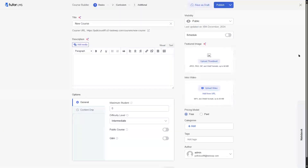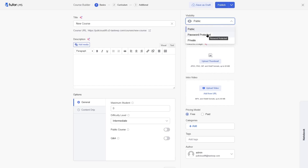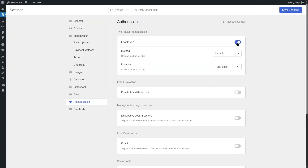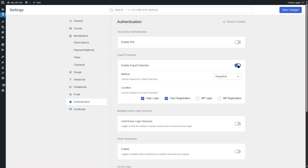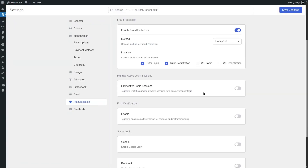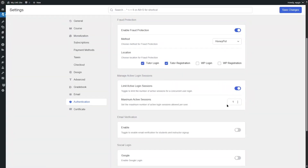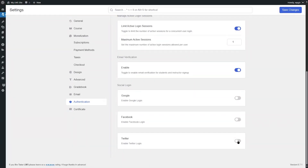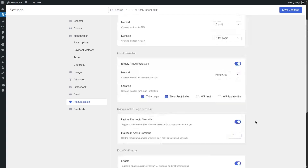Now let's talk about security features. With the free version, you can password protect your course and make it private. With the Pro version, you get those same options plus advanced security features such as two-factor authentication, fraud protection, and customizable security settings. You can choose fraud protection methods, enable active login sessions, set maximum active login sessions, enable email verification, and customize social logins — all very important for the security of your LMS website.